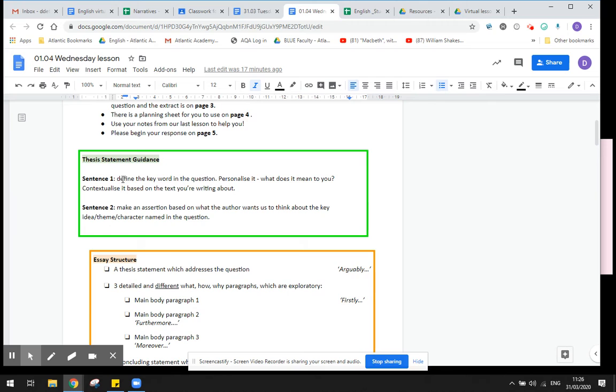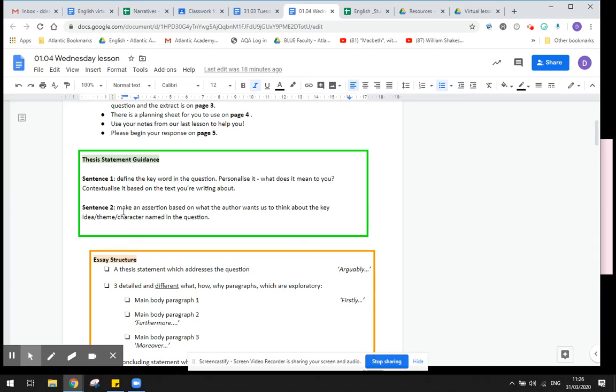You might choose to define the word relationship and then your second sentence is where you're going to write a statement about the way or the adjectives used to describe the relationship. So for example, if you think it is a positive relationship full of tenderness and care, that's what you would put in your second sentence.